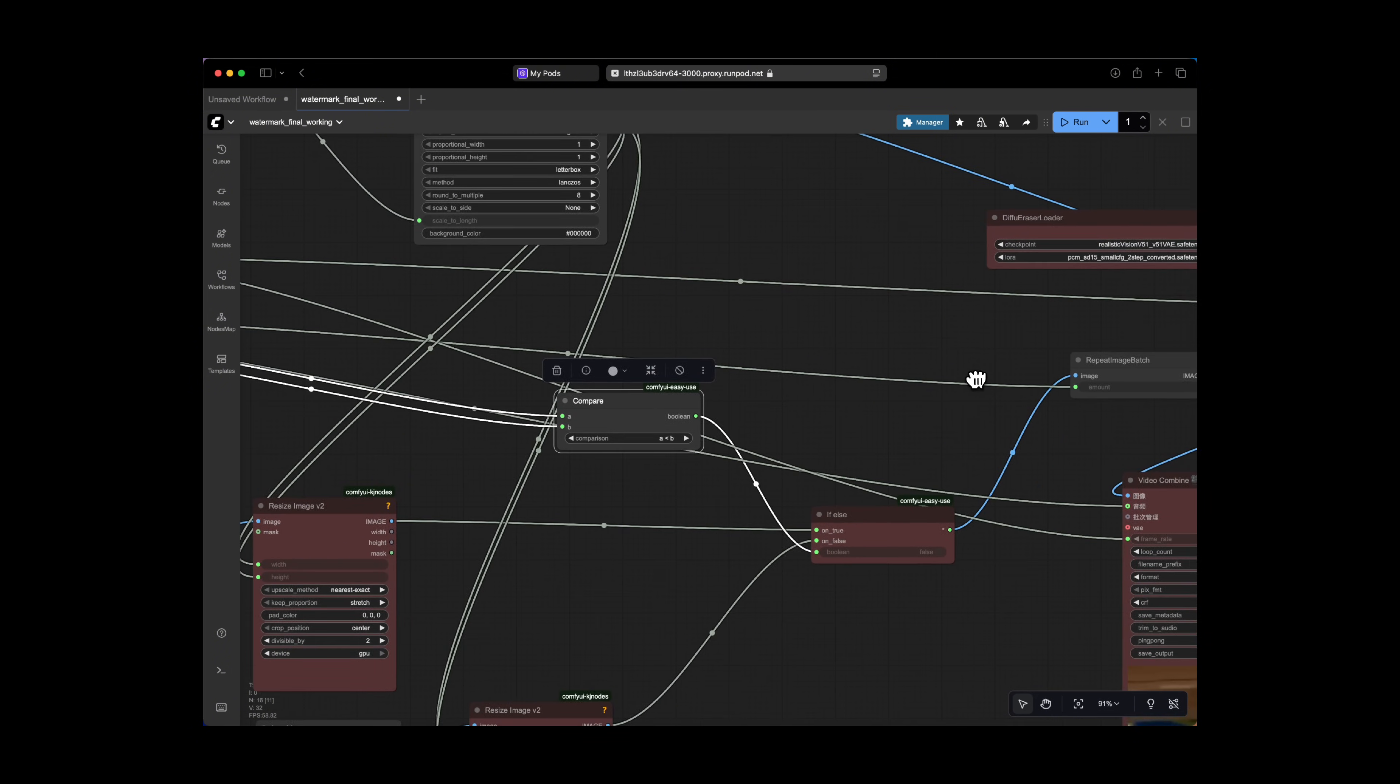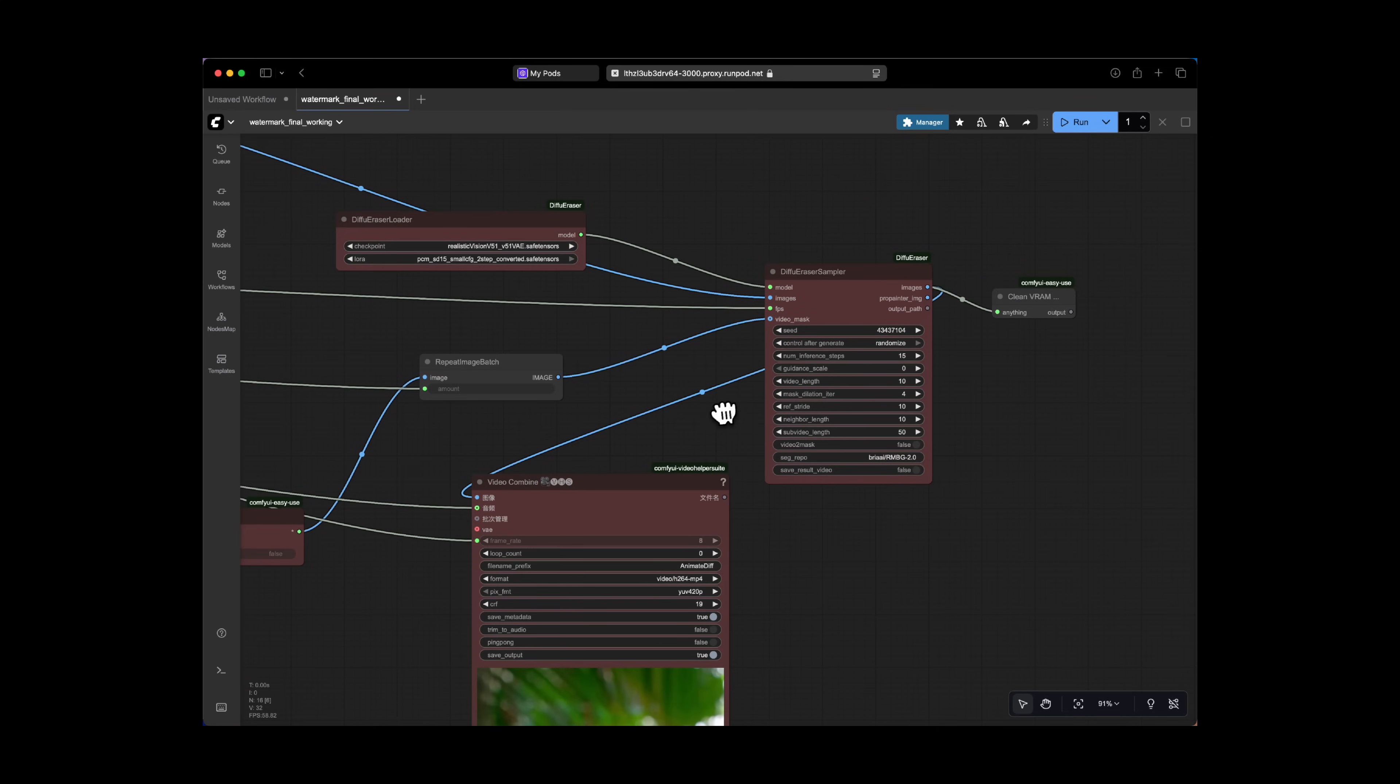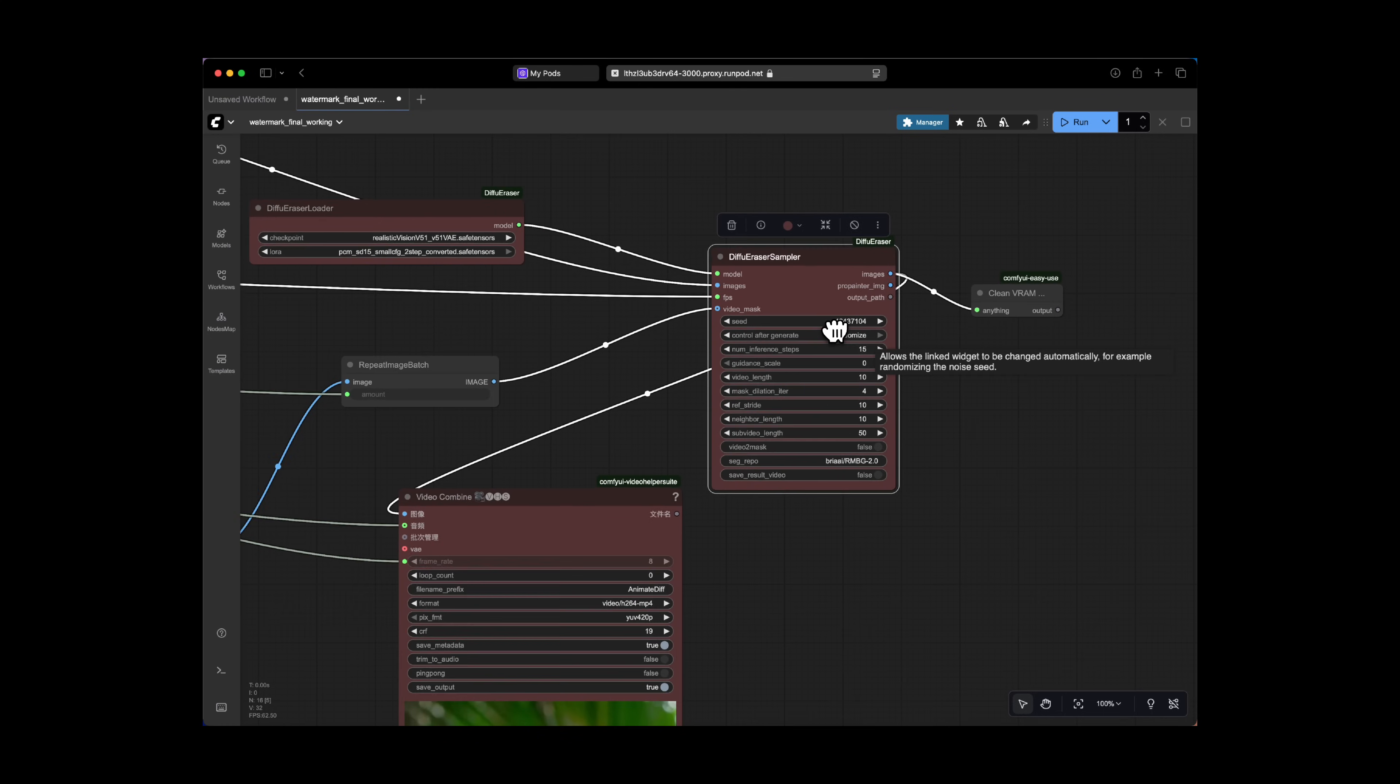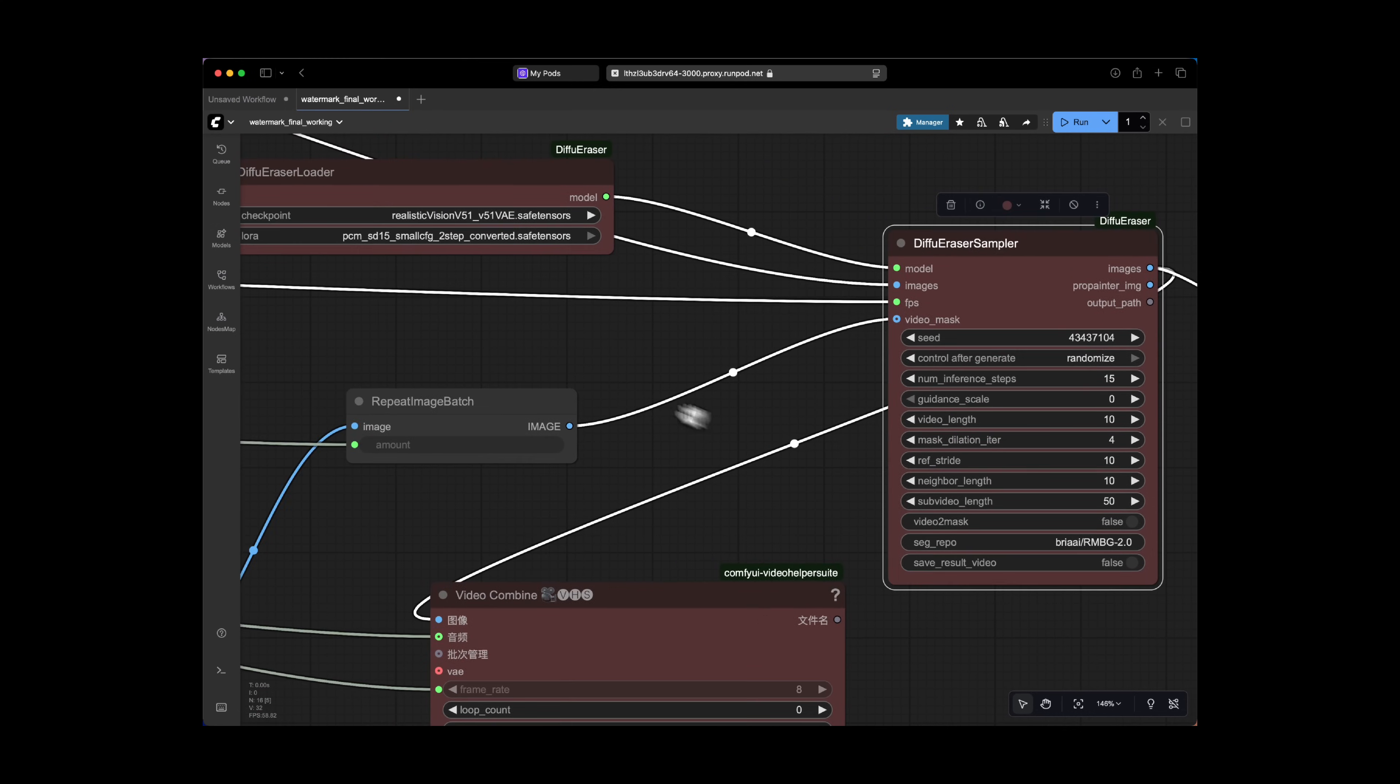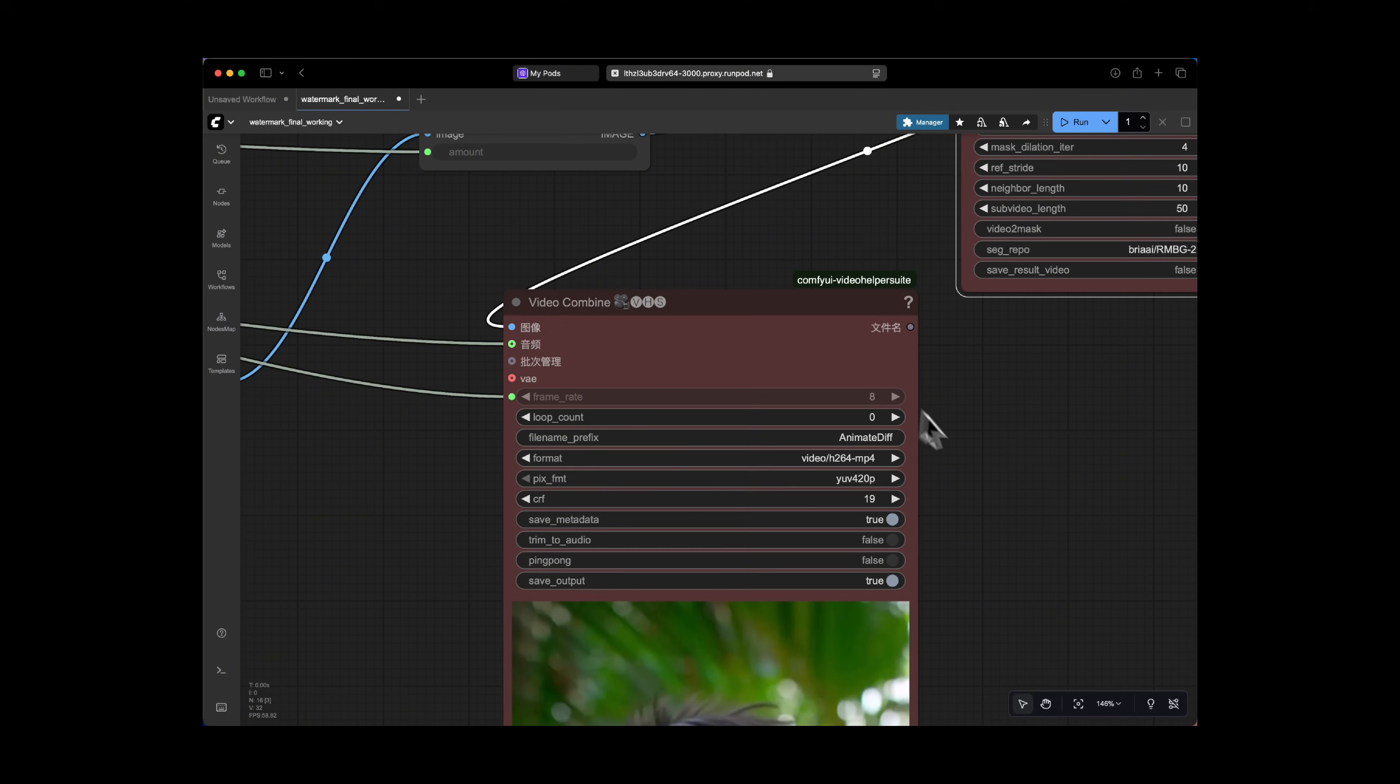What the sampler does is that it iterates through each frame, so it goes through each frame using the mask to identify the watermark. And the Diffue Erase model inpaints or fills in the mask regions with new visuals that blends the surrounding content of the frame. While also considering the adjacent frames to maintain the temporal consistency.